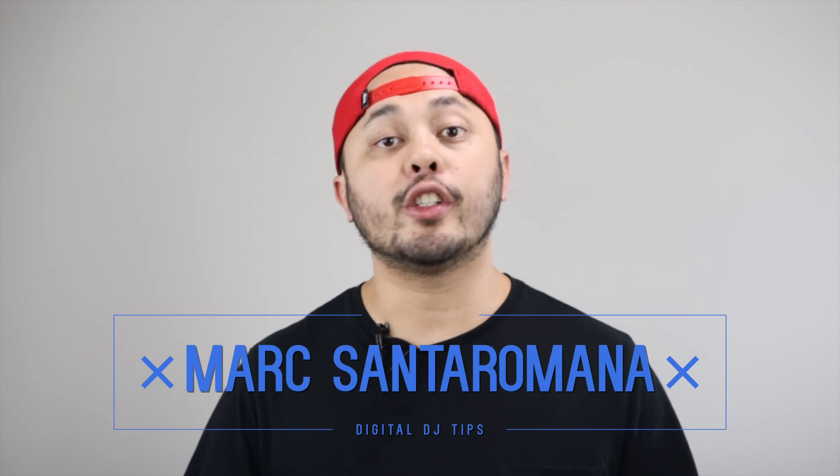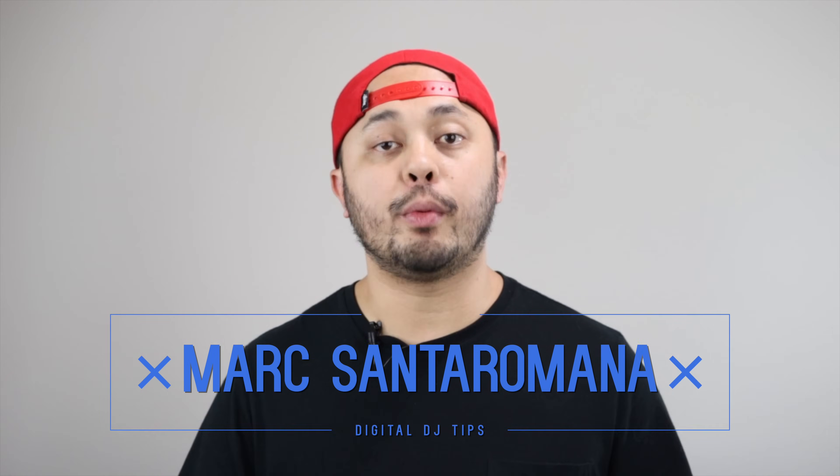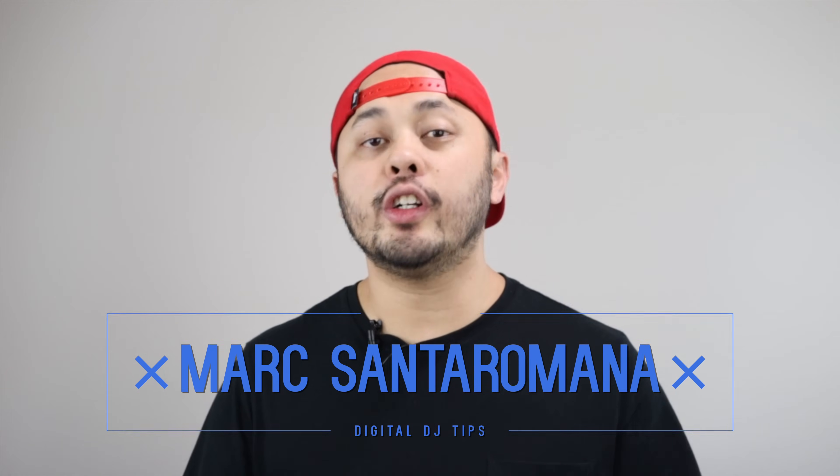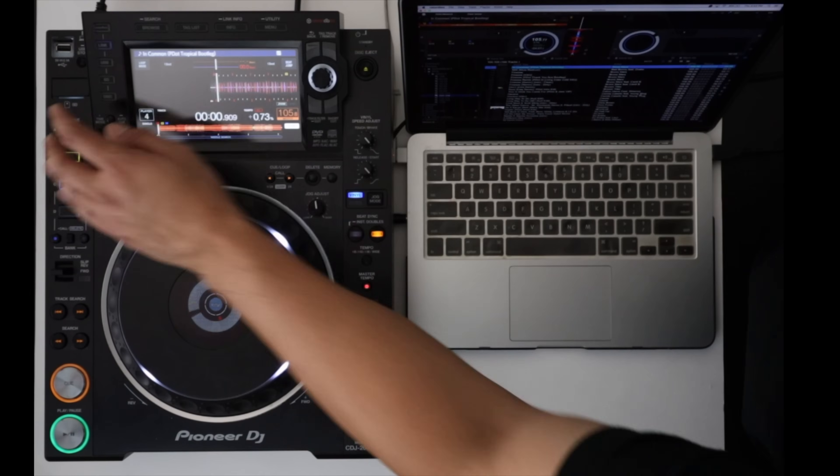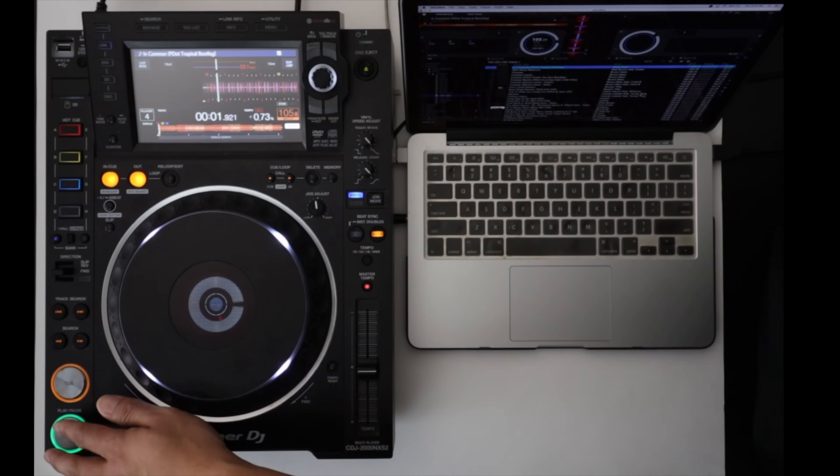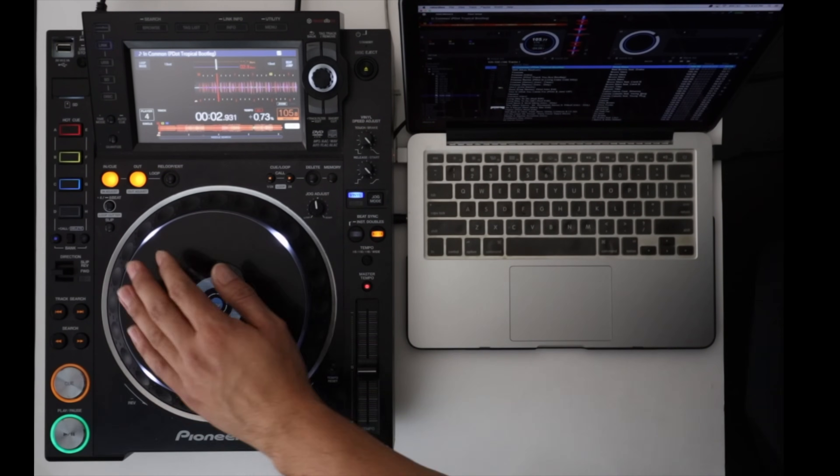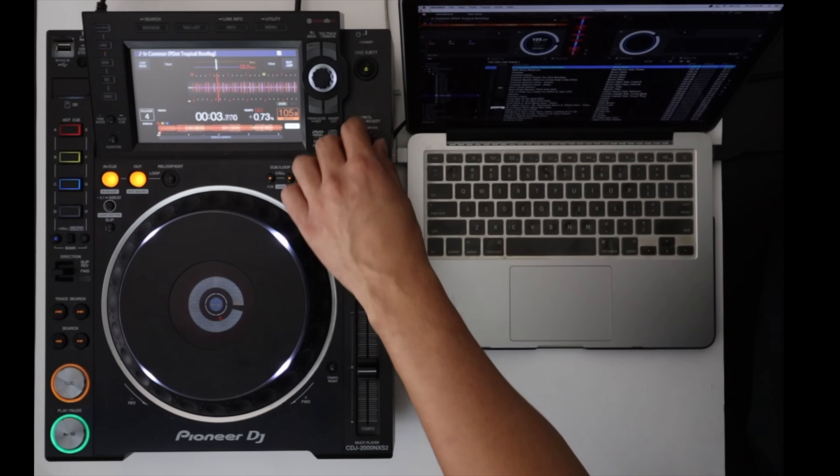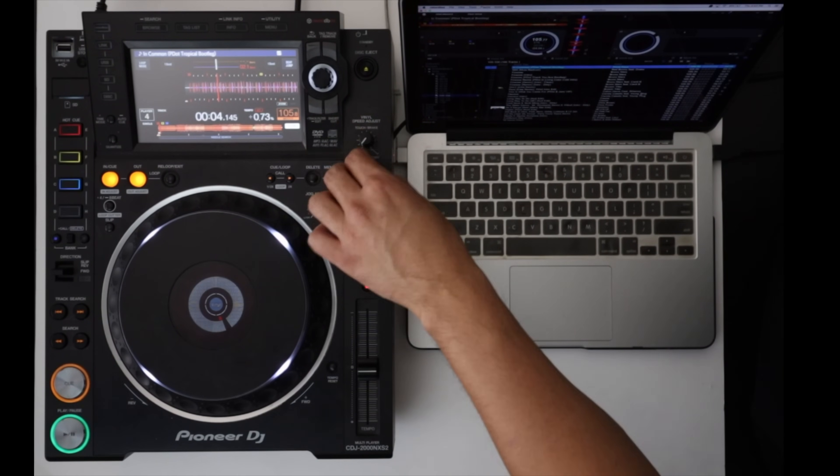Rekordbox DJ took Pioneer's music preparation program and turned it into a fully featured DJ software that includes DVS. Now it only makes sense that Pioneer would make the integration of HID as seamless as possible.